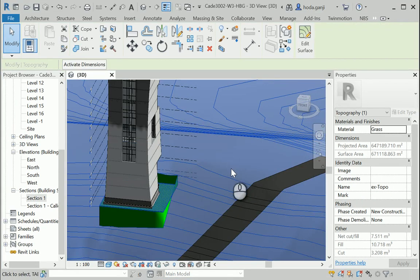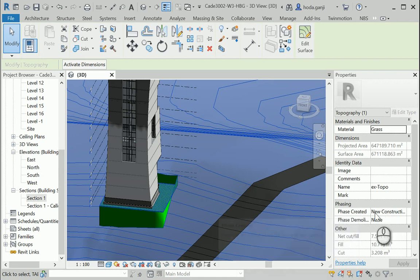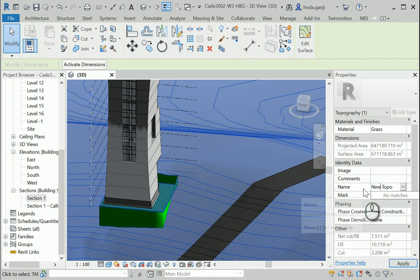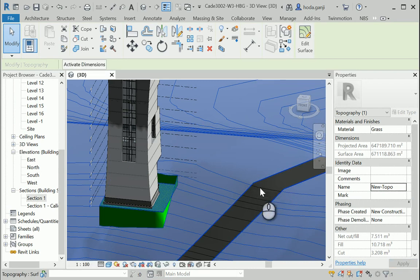So if I click on the surface, this is the graded region that we created. I should change the name to new topo. Okay, now it's good.